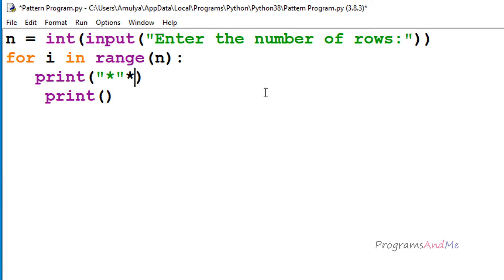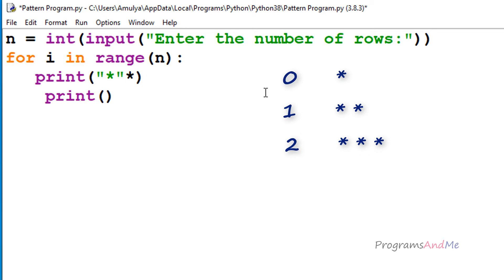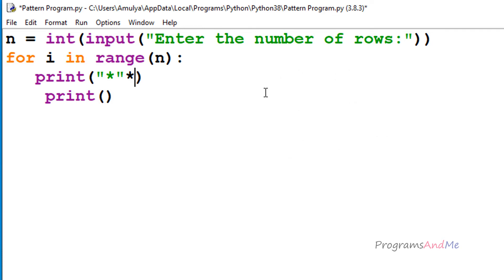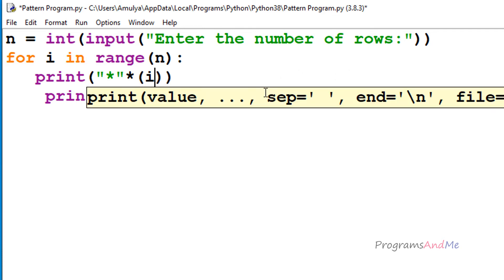In our pattern, in the first row (zeroth row) we need one star, at row 1 we need 2 stars, at row 2 we need 3 stars, and so on. That is nothing but i plus 1, since i is the row index. When i is 0 we need one star — that is i plus 1 — so I will use i plus 1 here.